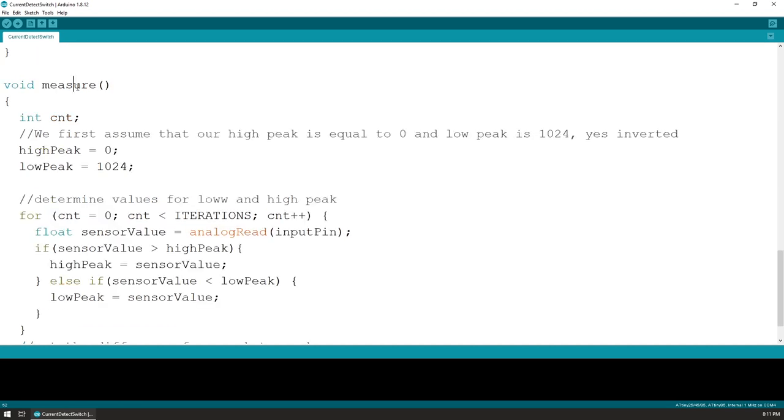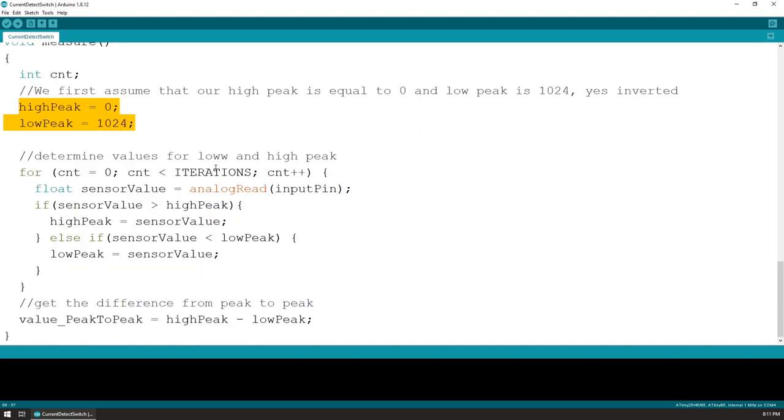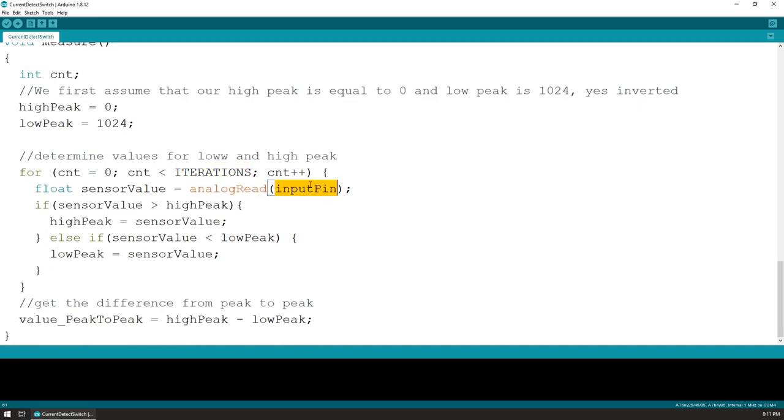The main measurement function in the code is called measure, and in it, we first assume the minimum and maximum values for the peaks, but in order for them to be definitely changed, we assume inverted values where 0 is the high peak and 1024 is the low peak. Over the course of the entire interval period defined by the iterations variable, we read the value of the input signal and we update the actual minimum and maximum values for the peaks.